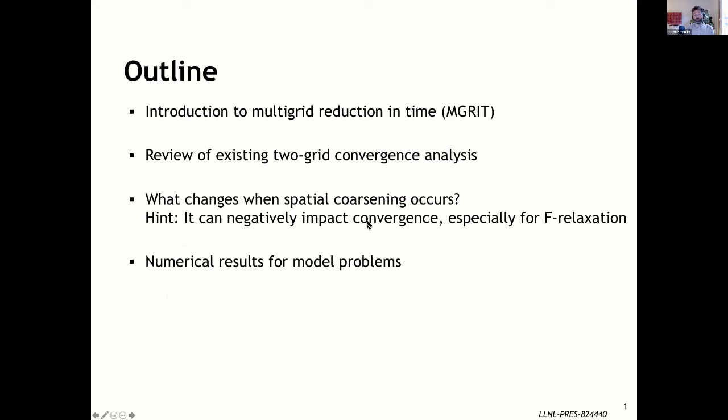We'll do a brief introduction to multigrid reduction in time, or MGRIT. We'll do a brief review of existing two-grid convergence analysis, and then look at what changes when spatial coarsening occurs. As you saw with Daniel's talk, it can definitely negatively impact convergence, especially for the F-relaxation case, which can be equivalent to parareal. And then I have a few model problem numerical results just to illustrate things.